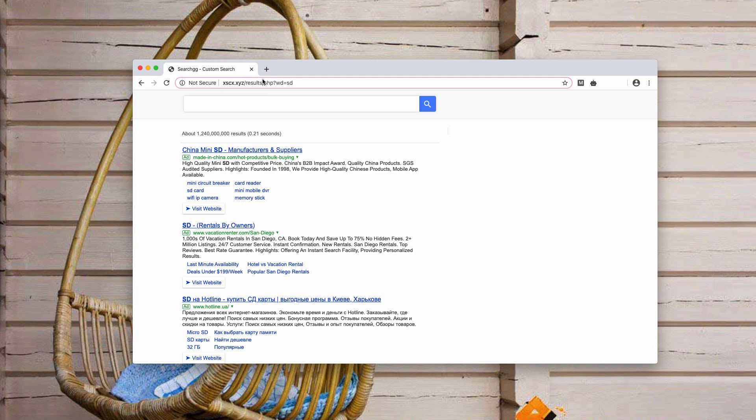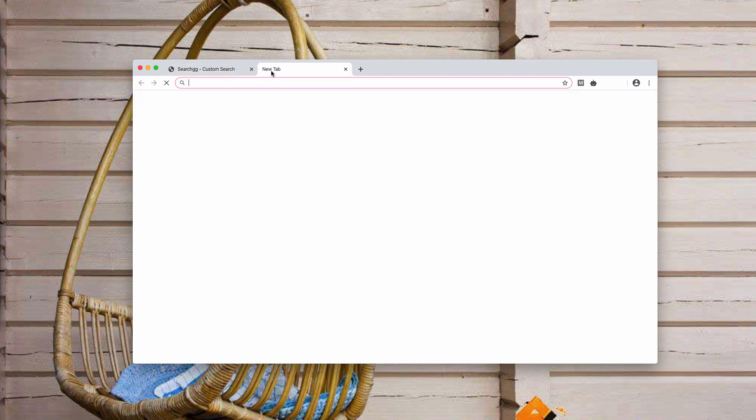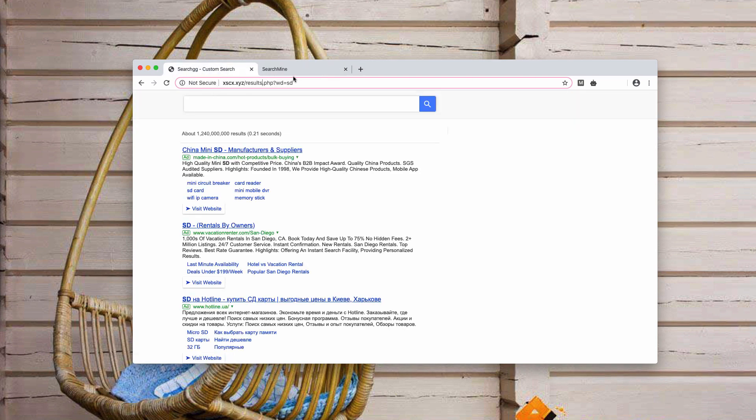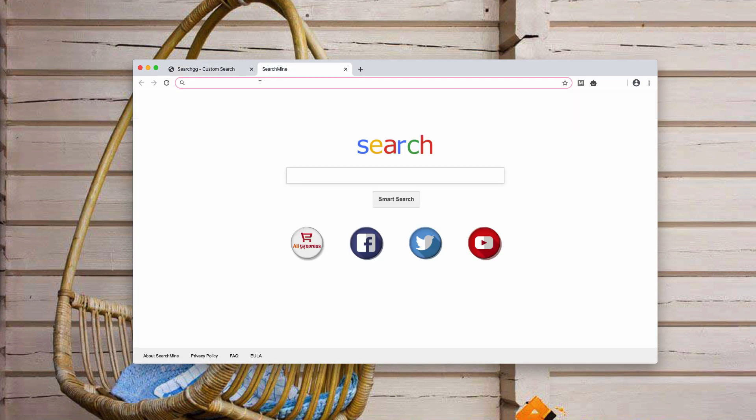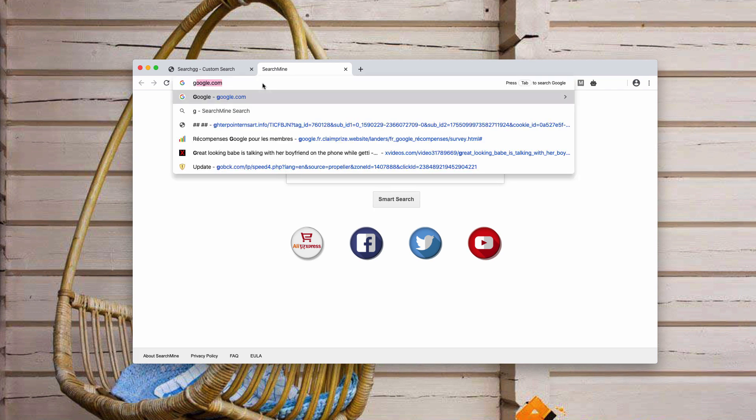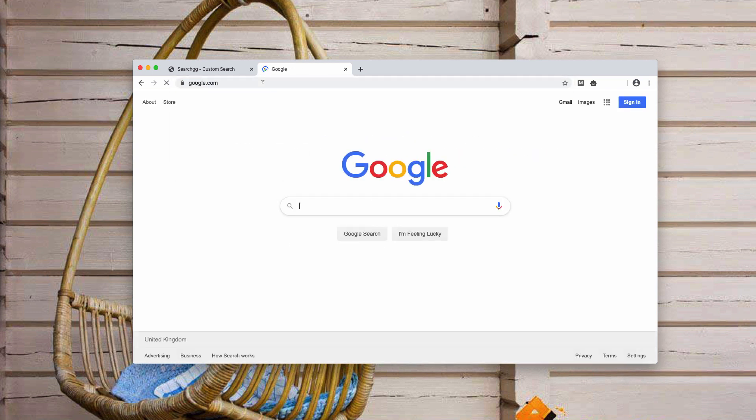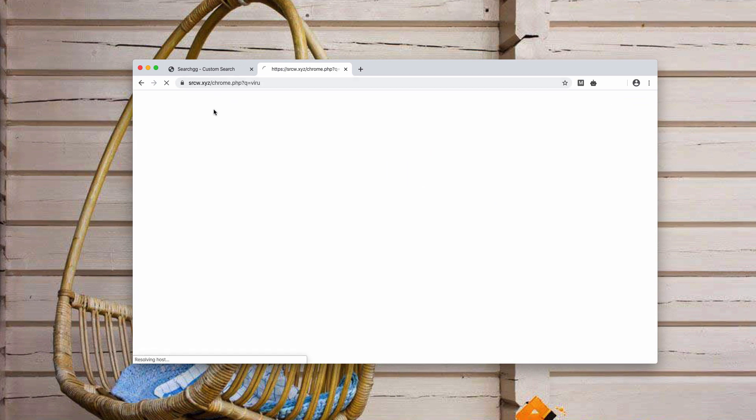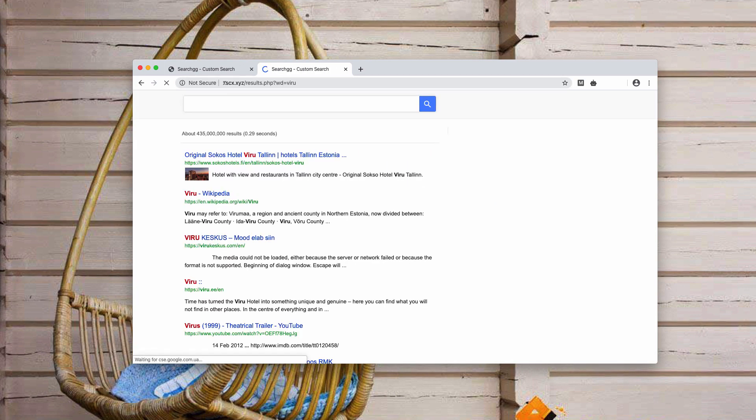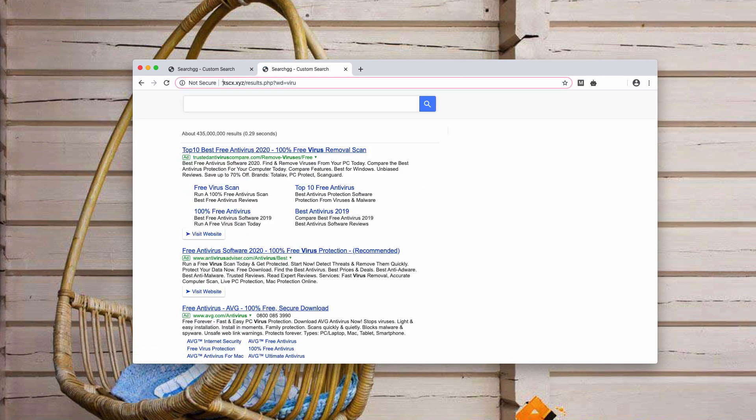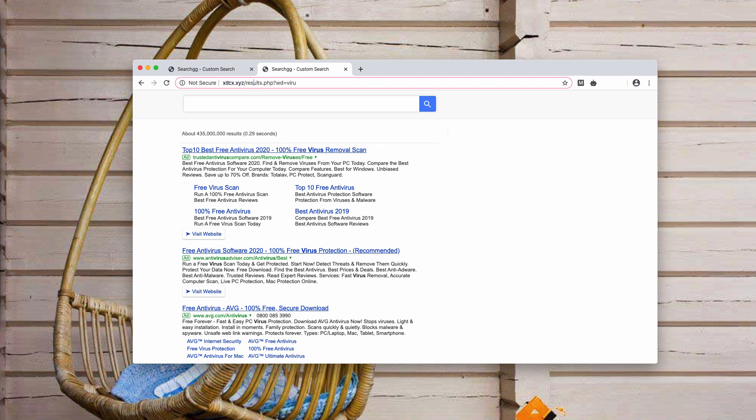Let's suppose that your default search engine is Google, but when you submit a search query, you notice that the results are delivered by search.gg custom search, and the website delivering these results is xscx.xyz.